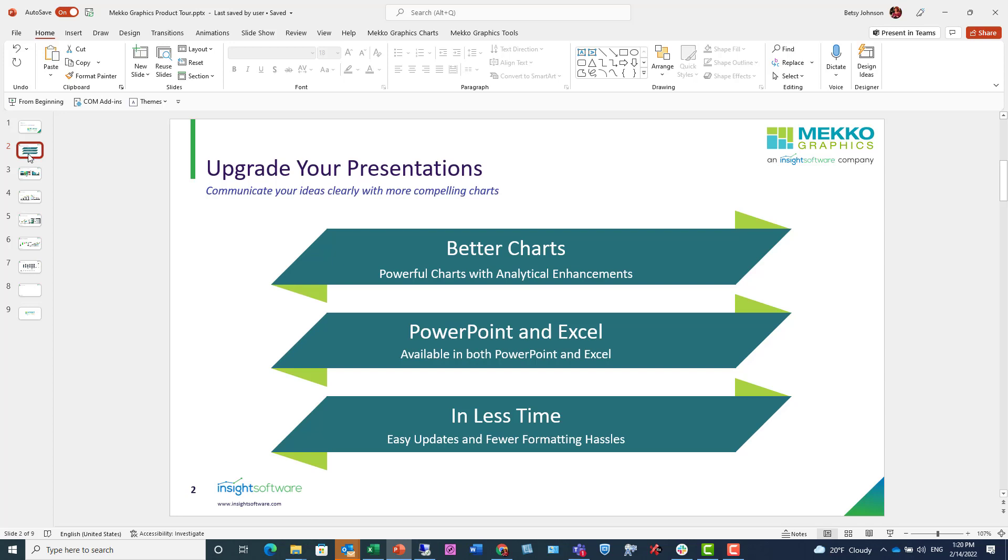It's also time-consuming to create these charts and presentations. You can spend hours manipulating your data and formatting your slides.